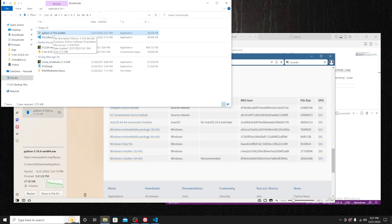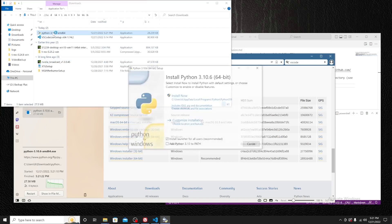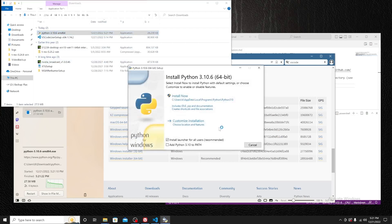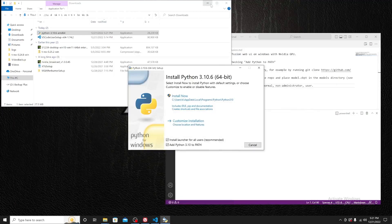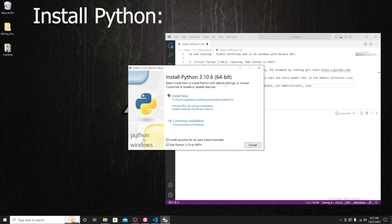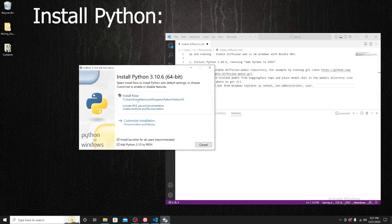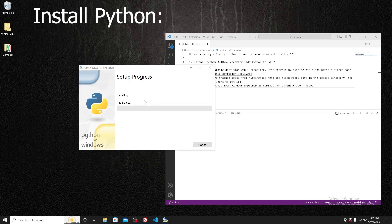Double-click and install. Make sure you add Python to the path — click that option. Go ahead and install; it may take a couple of minutes.